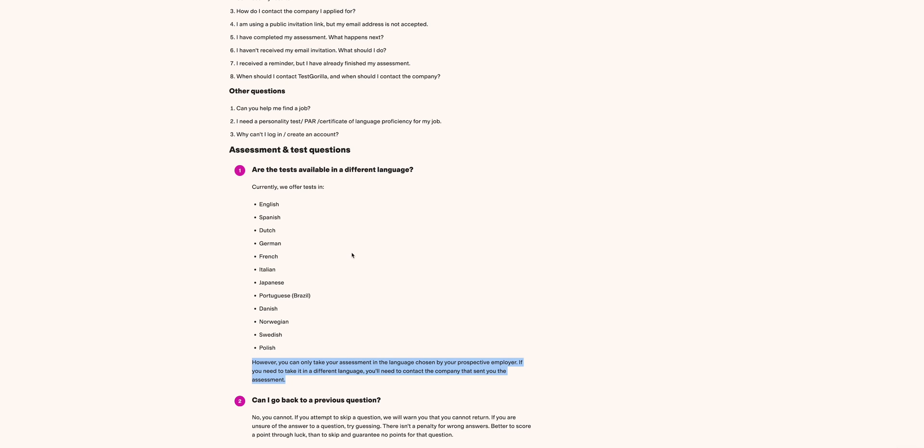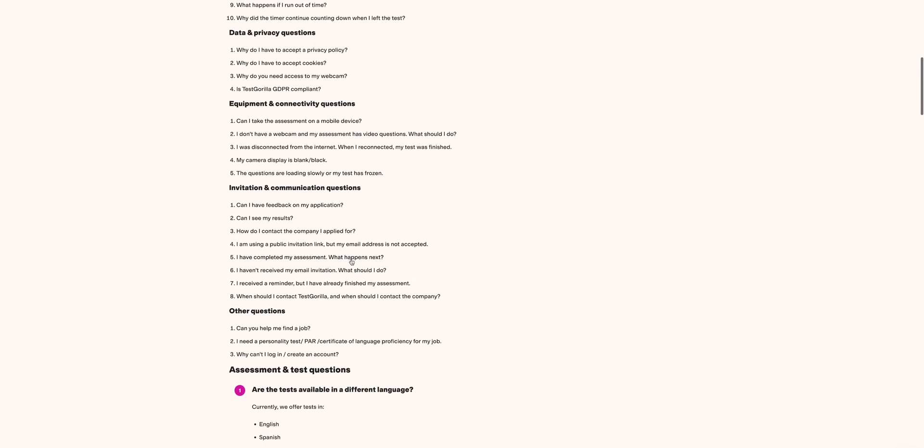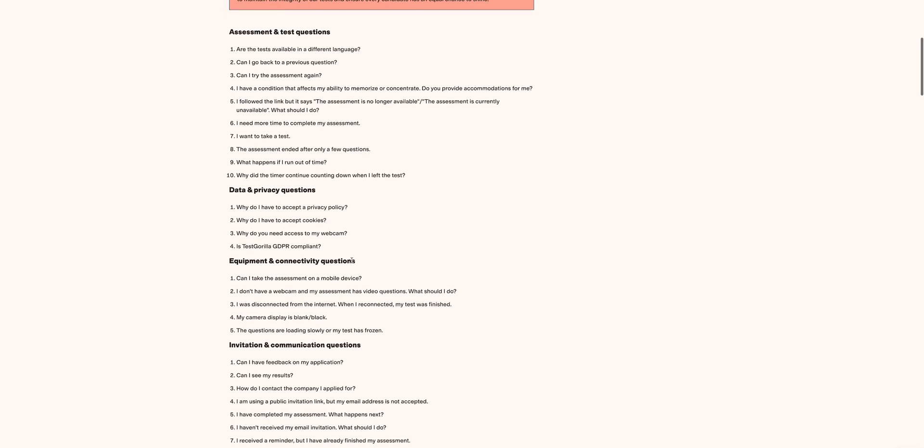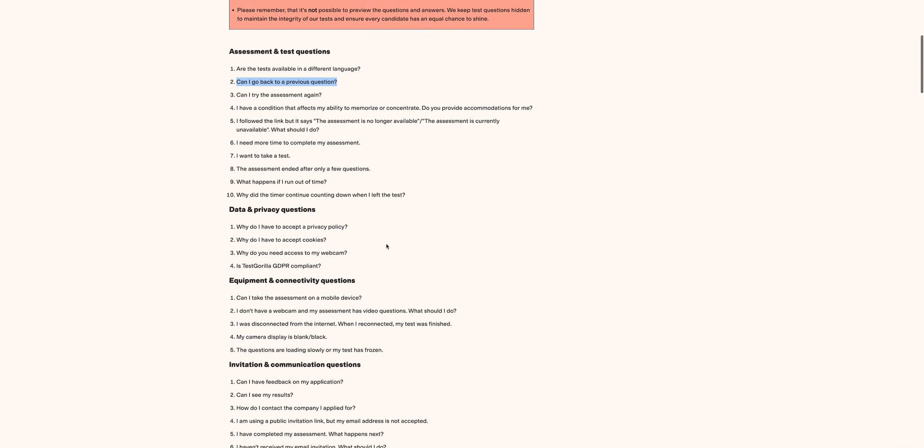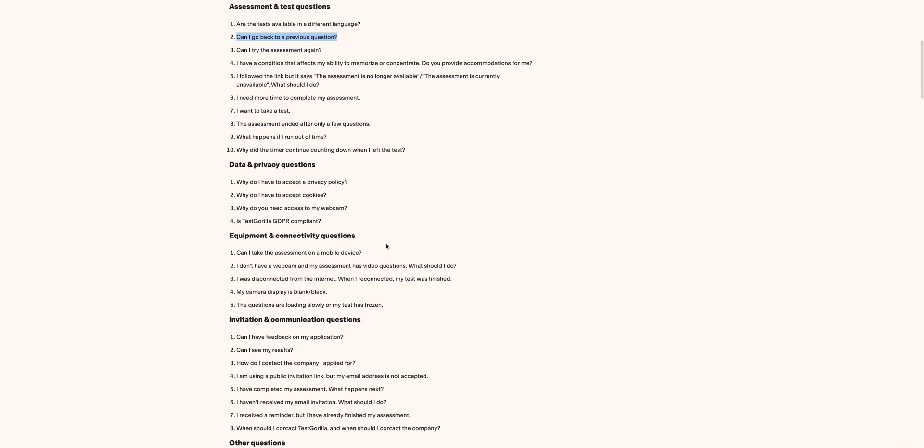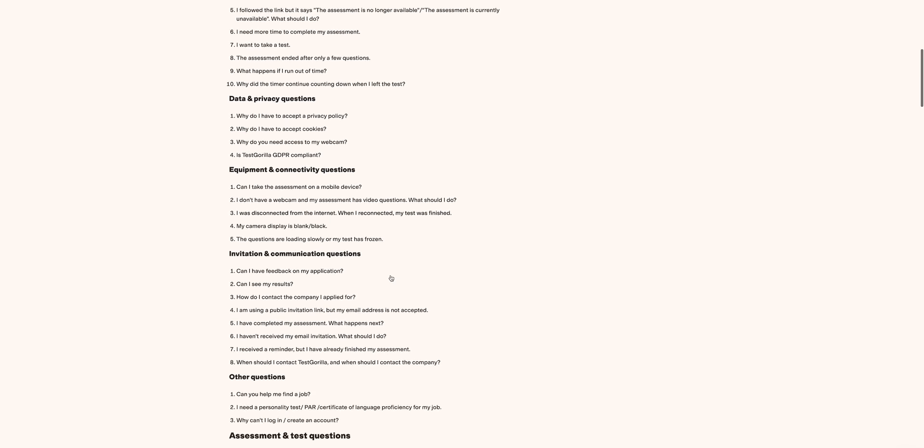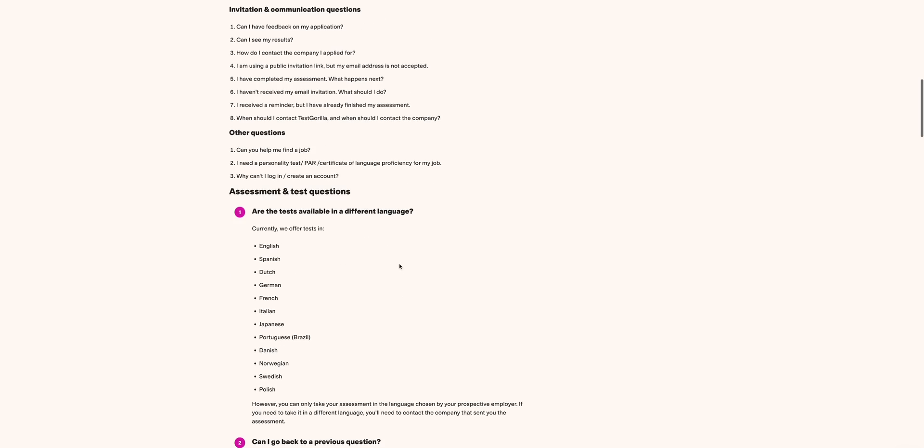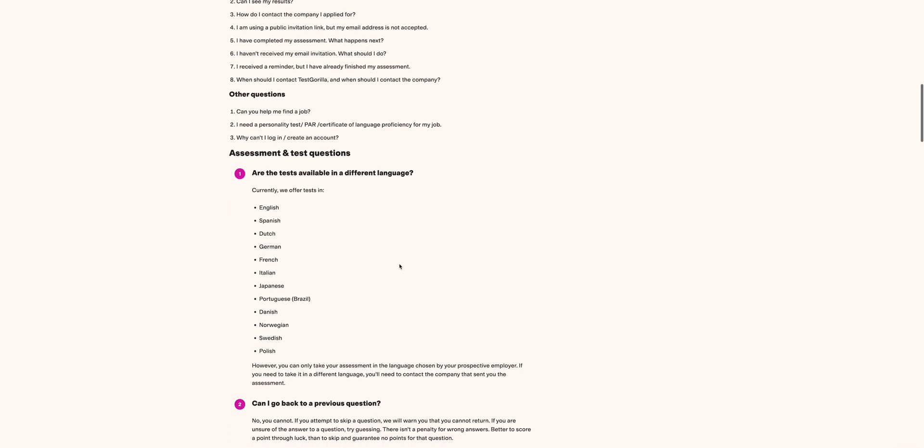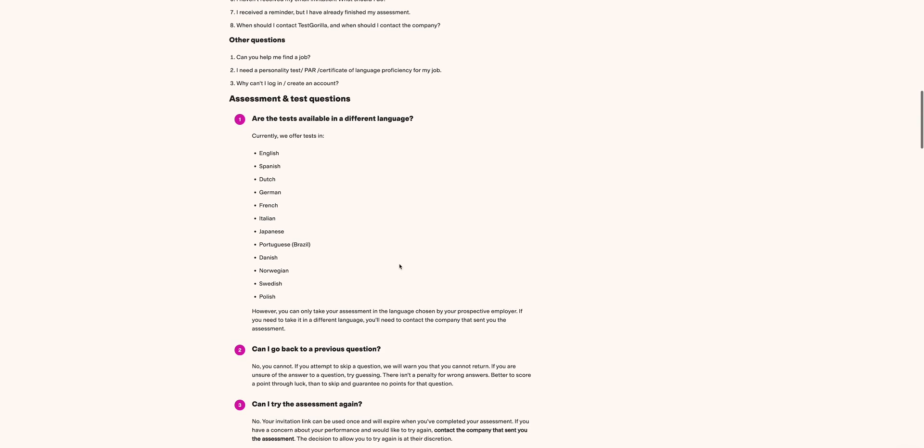Another question is: Can I go back to the previous question? That is very important. As you're answering your questions, you reach a point where you see something similar that you answered and then you feel like you're not comfortable with it, you want to go back.